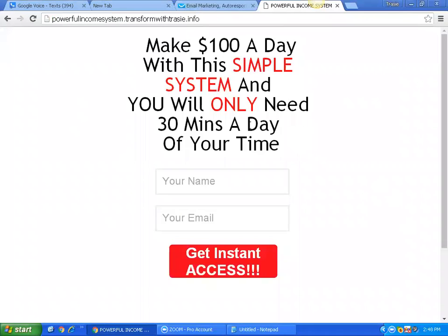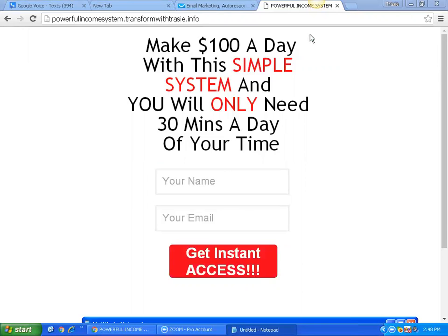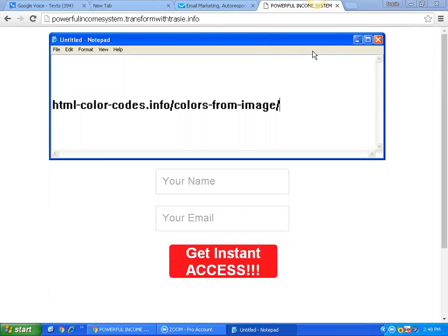We're going to be replicating this capture page right here using the GetResponse platform, and it's going to be very simple. One of the tools I use is what's called the HTML color code — all colors have a specific number. The site is html-color-code.info/colors-from-image. I just wanted to make sure you all saw that so you know how I oftentimes match color codes.